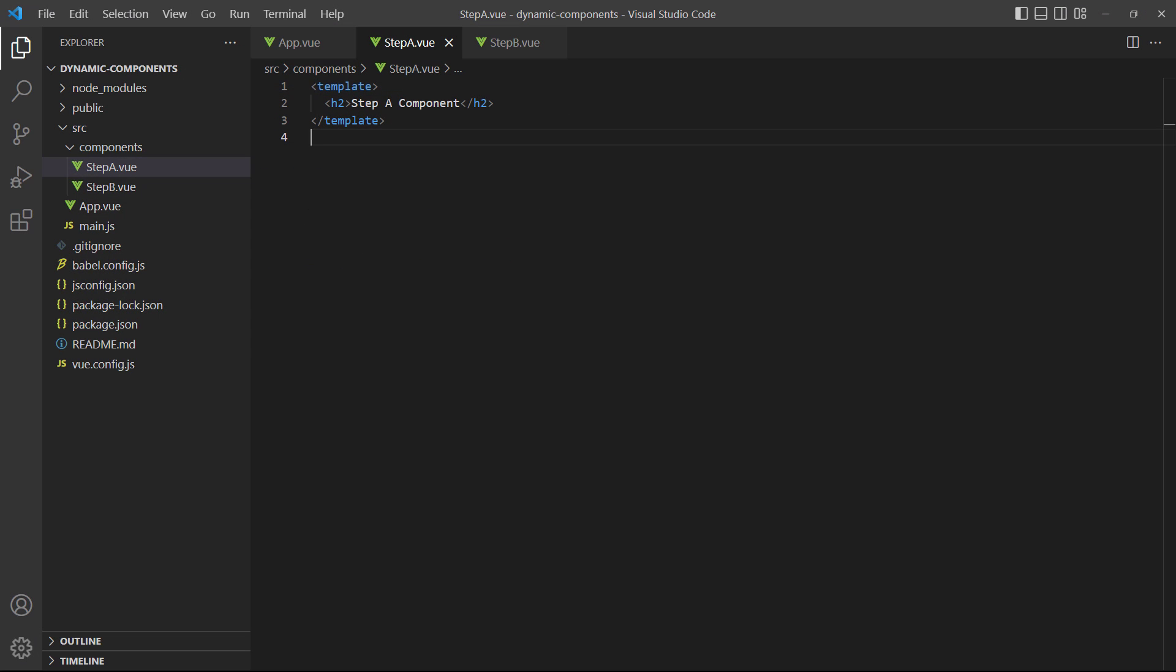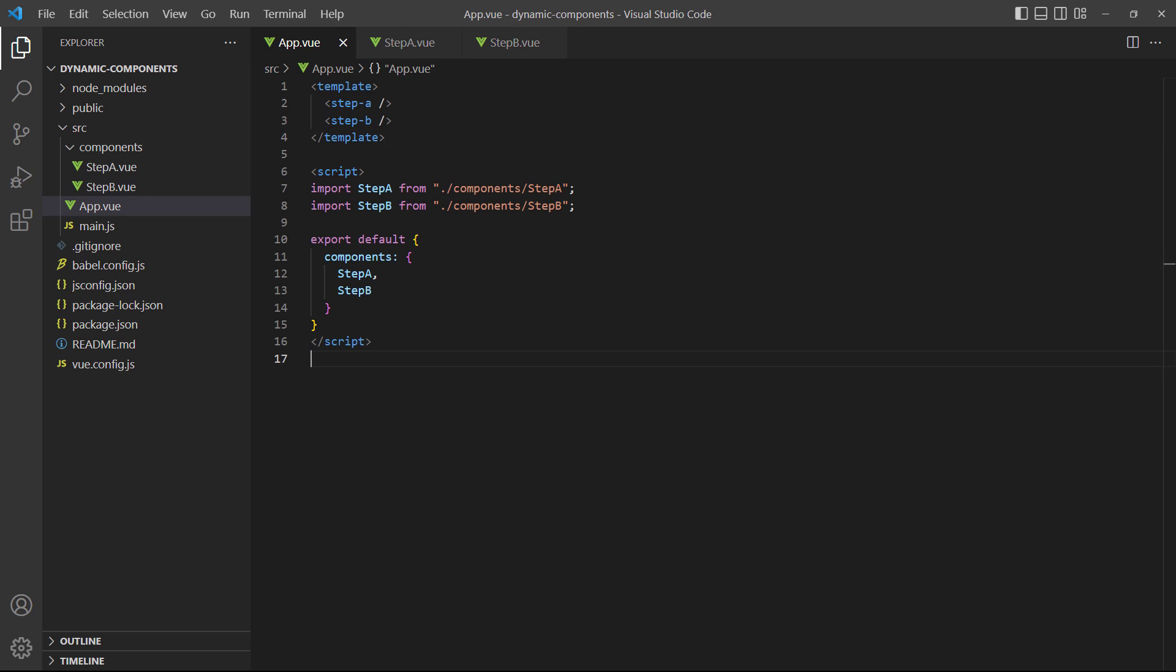For our example, we have two components called step A and step B. Both have a heading element with some identifying text. And in the root app component, we have an instance of each in the template.